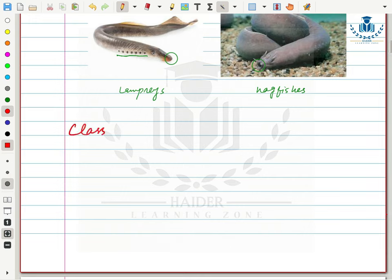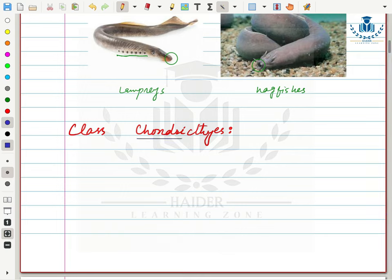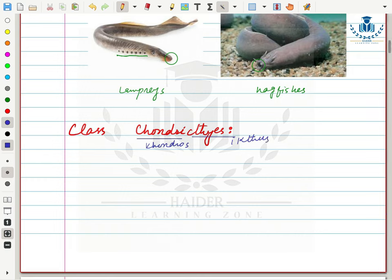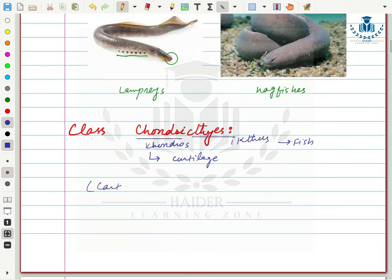The next class is Class Chondrichthyes. 'Chondros' means cartilage and 'ichthyes' means fish, so Class Chondrichthyes includes cartilaginous fishes — named so because their skeleton is made up of cartilage.